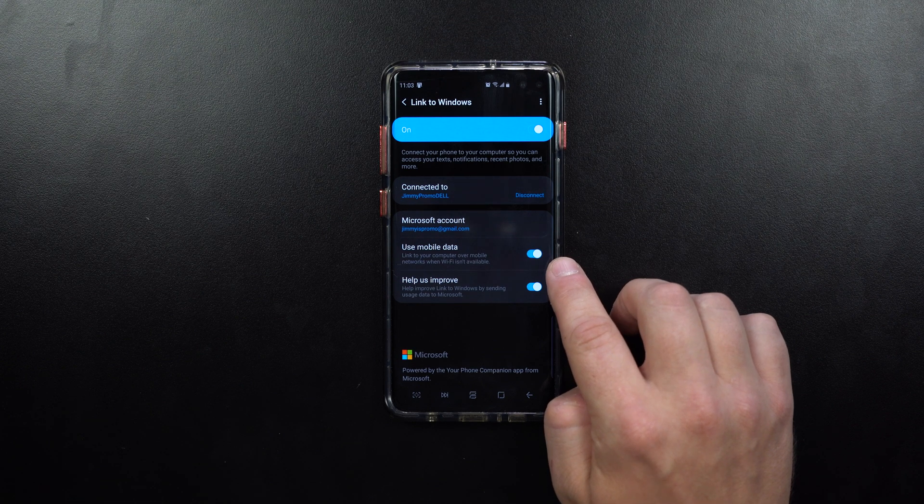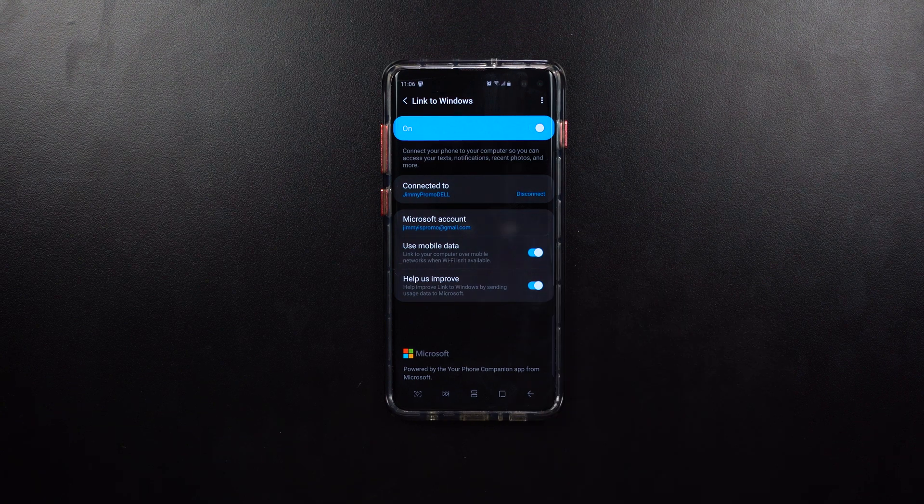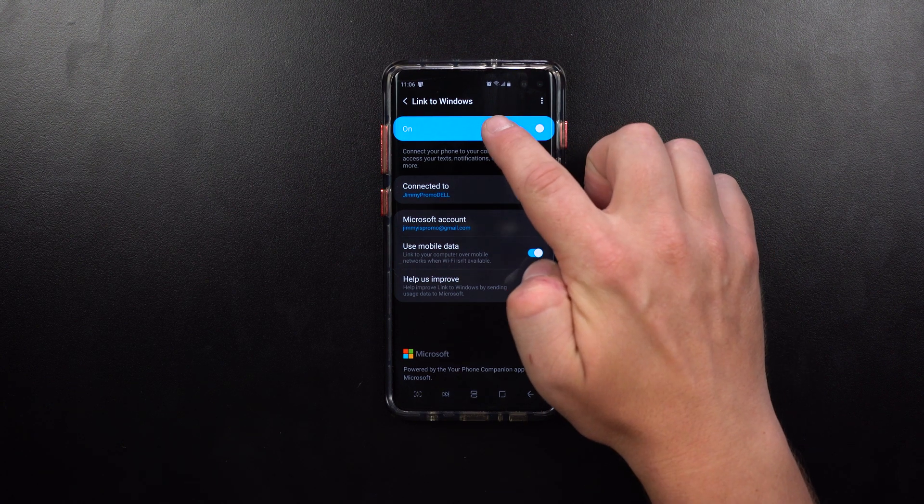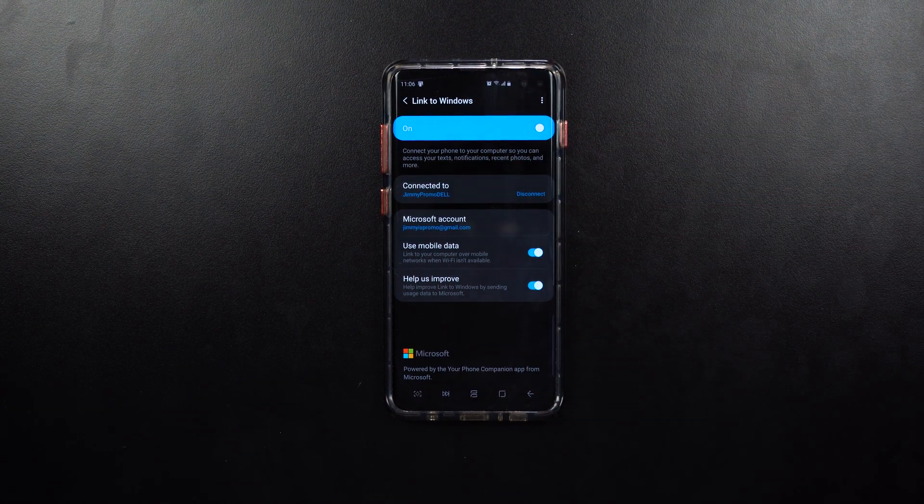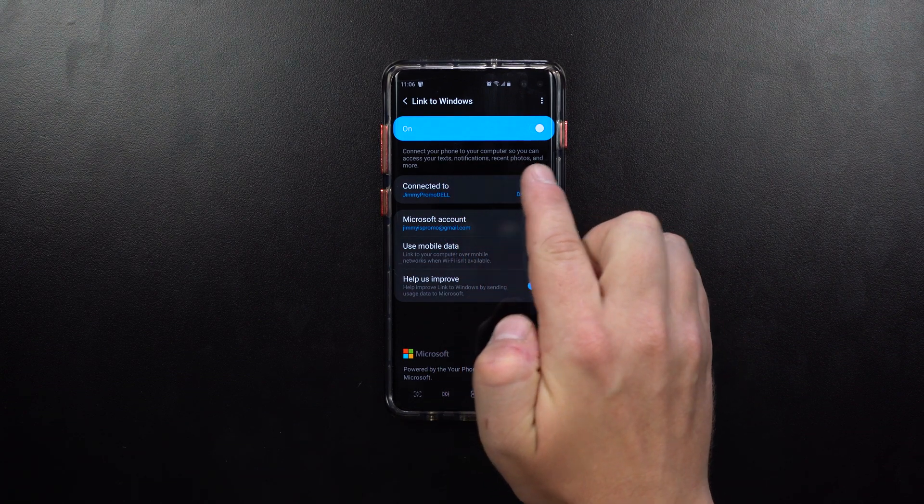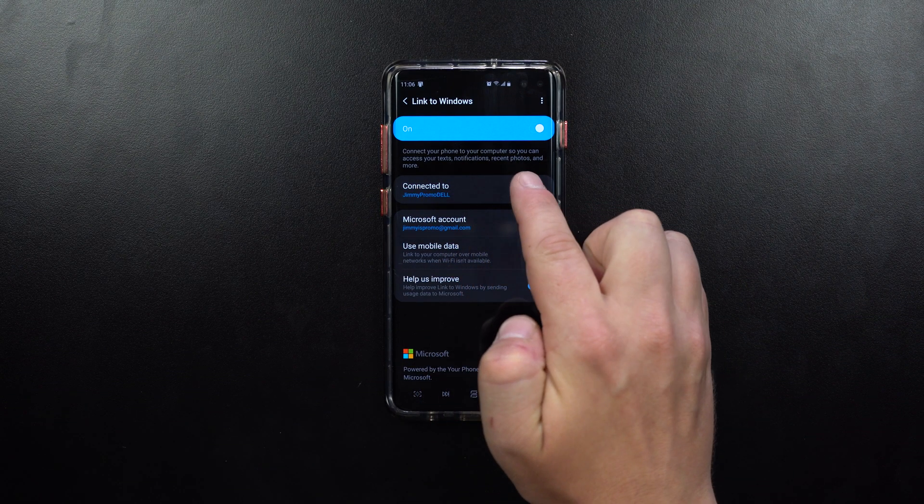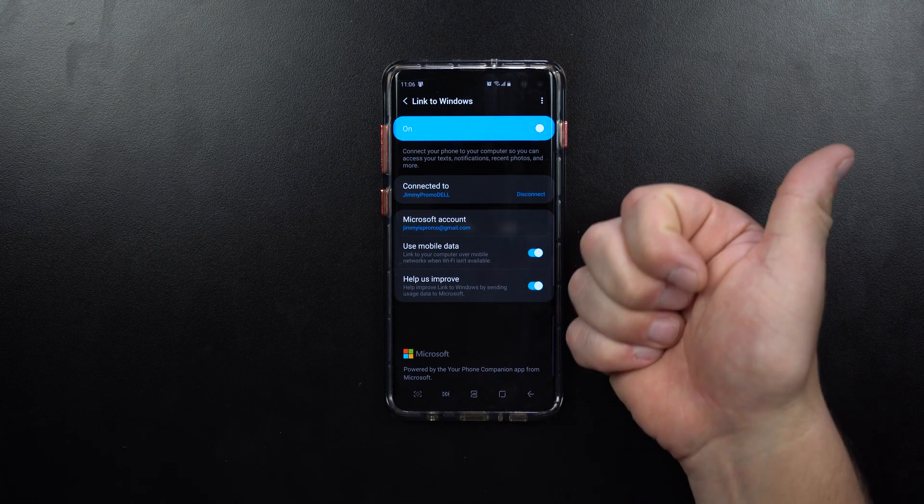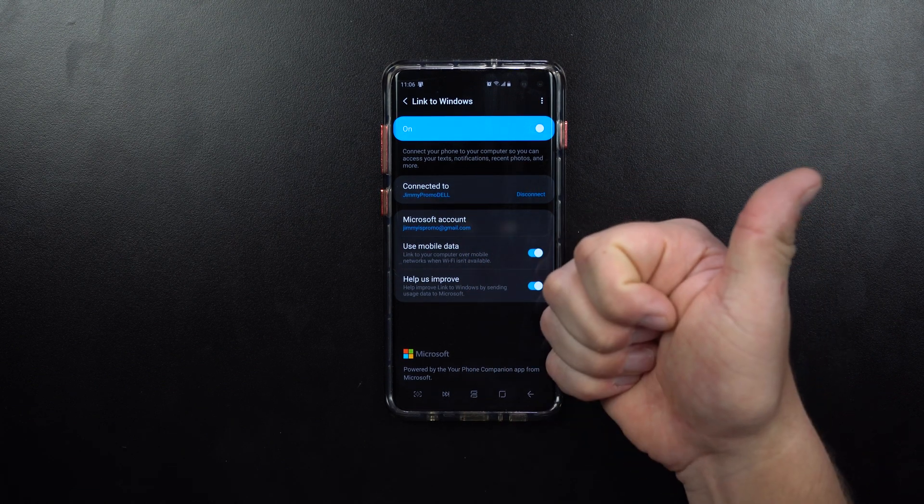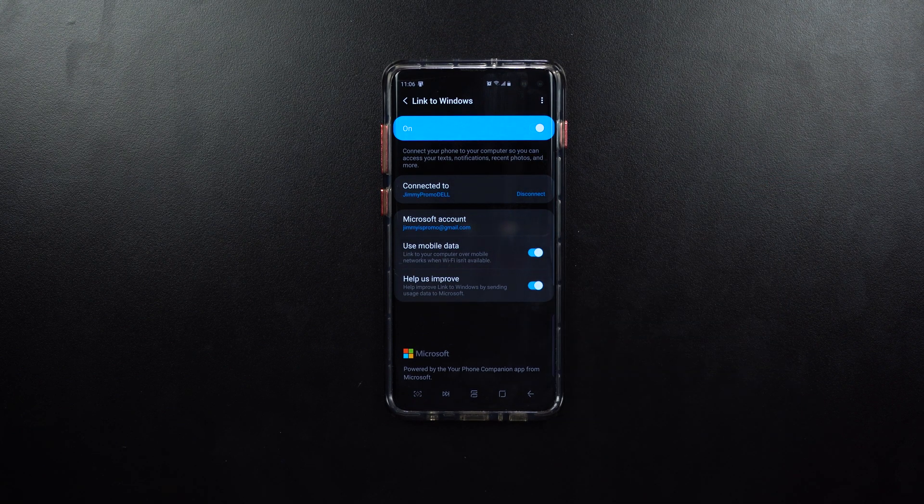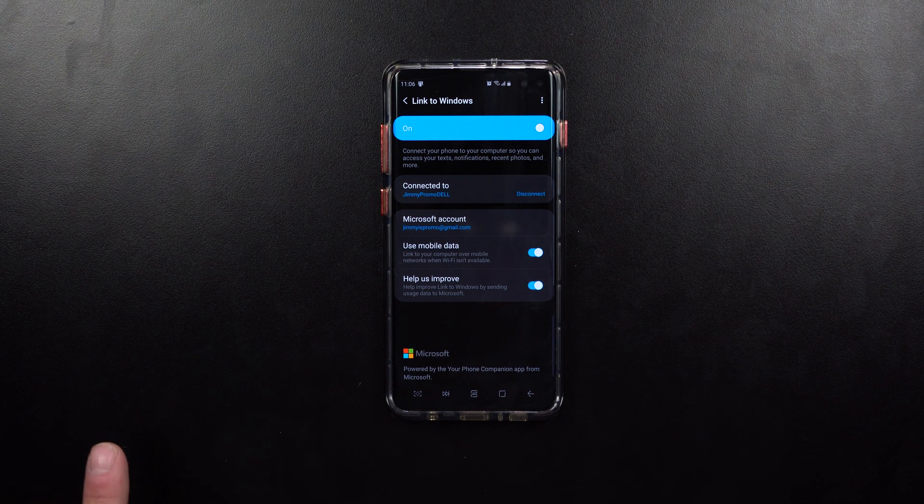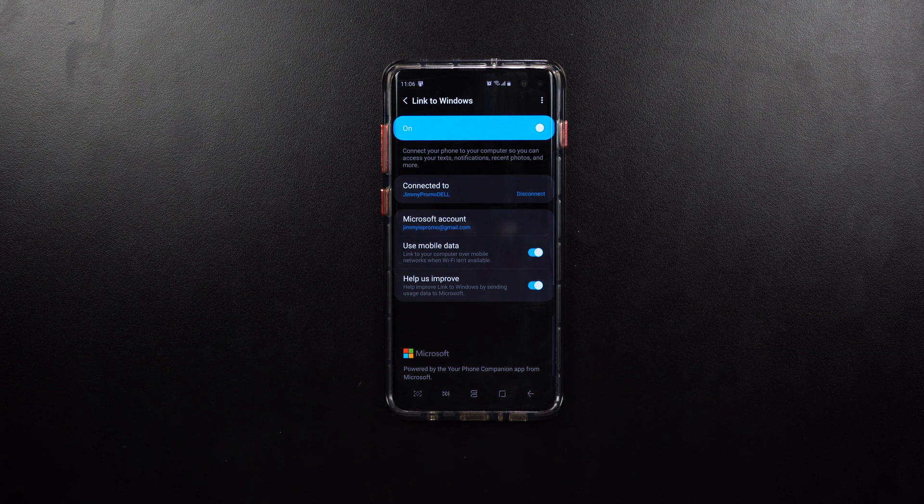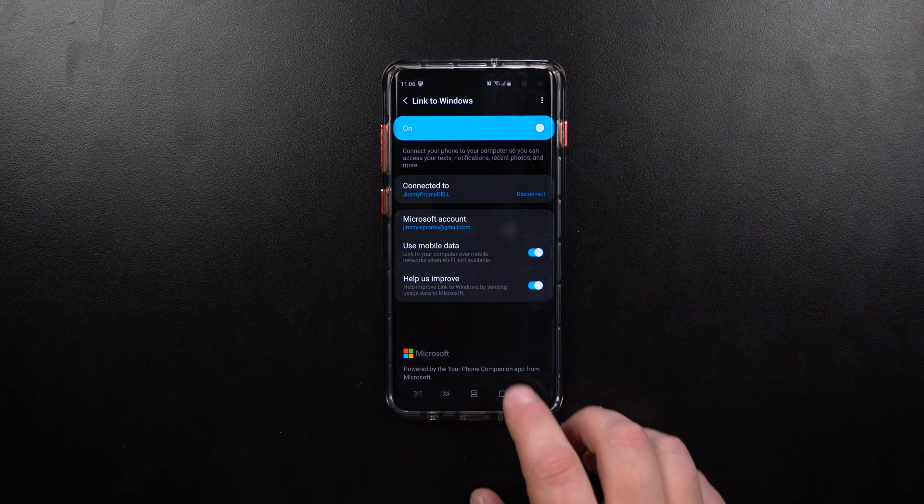That is it folks. That is how you're able to put Link to Windows on an older Samsung Galaxy device. It is a way that you're able to connect your phone to your computer so you can access texts, notifications, recent photos, and more. I hope that you guys have liked this video. If you guys did, please give this thing a huge thumbs up. Don't forget to hit on subscribe. Share this video with your friends and family on social media sites, and other than that, I'll see you guys later.